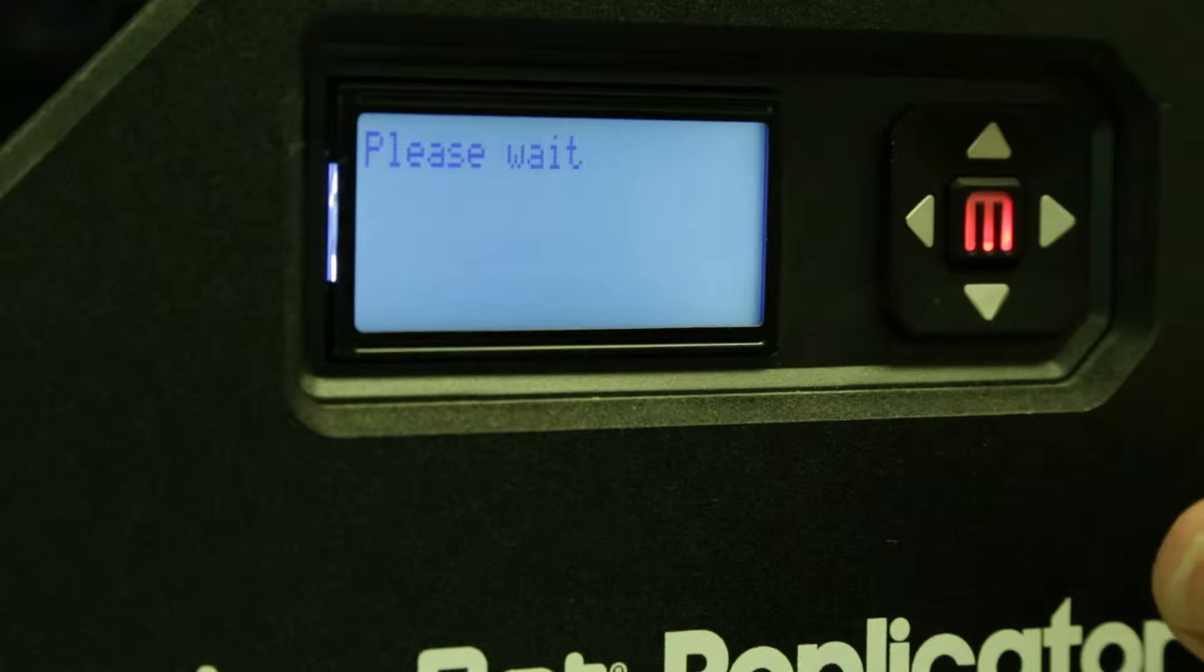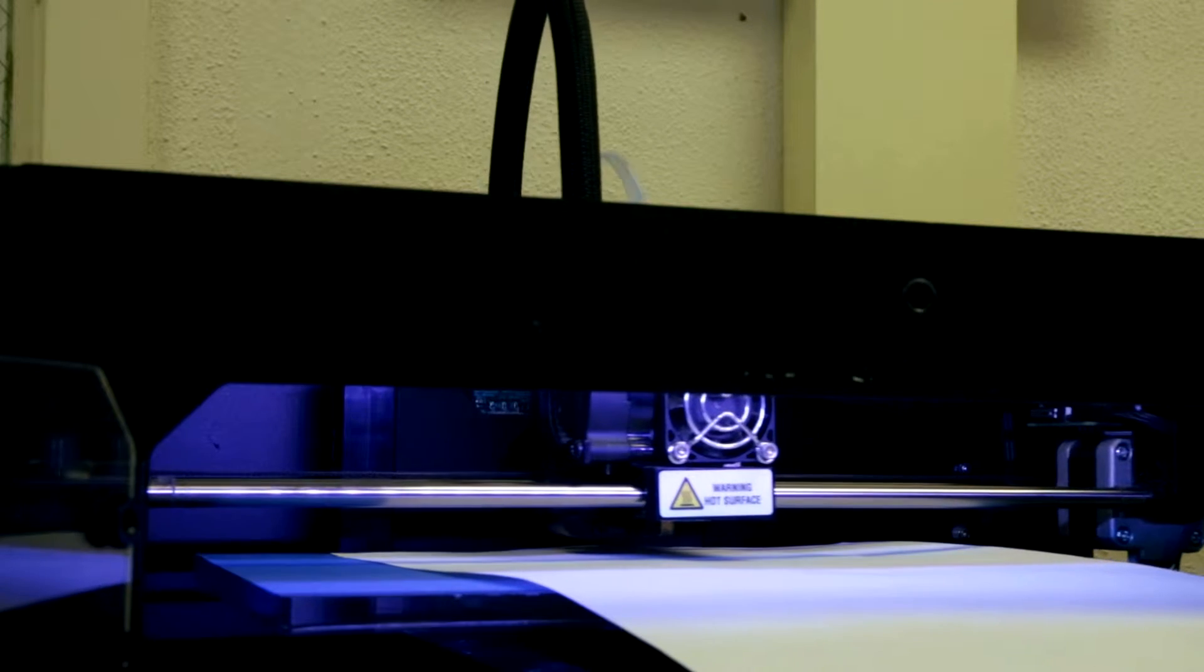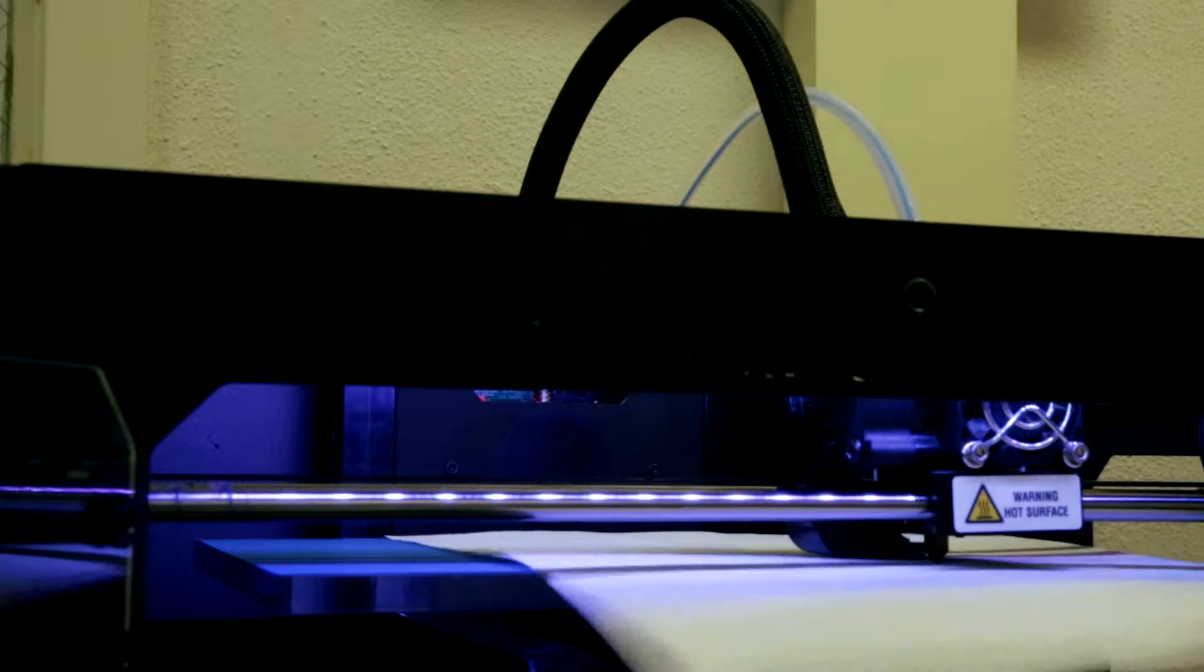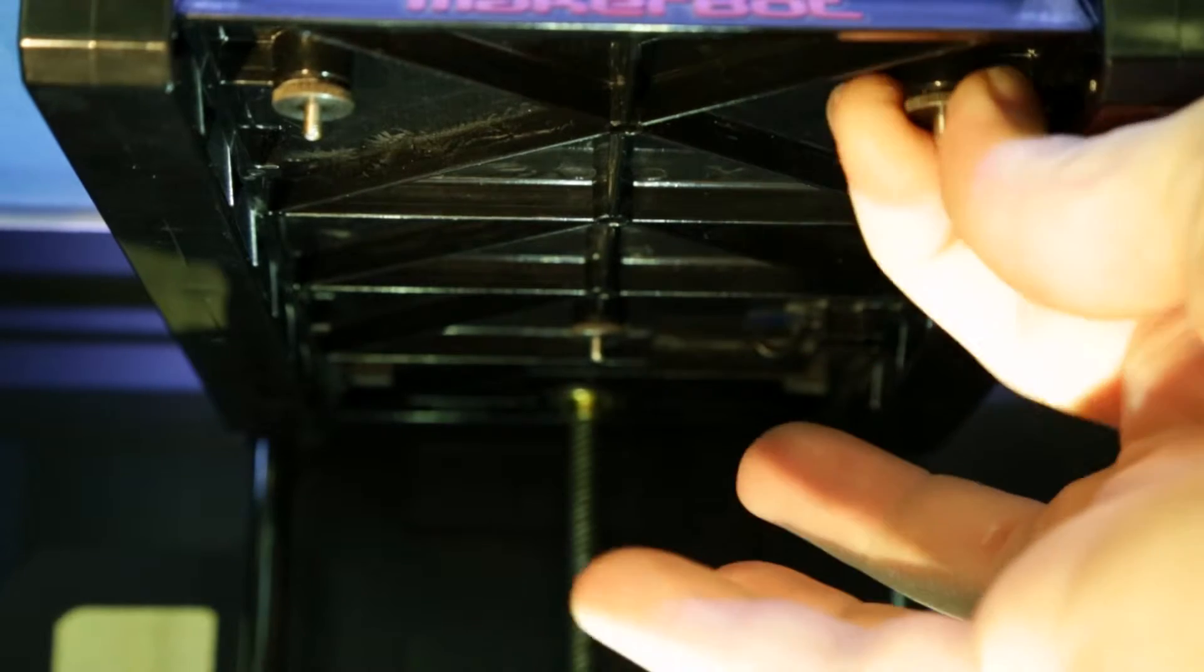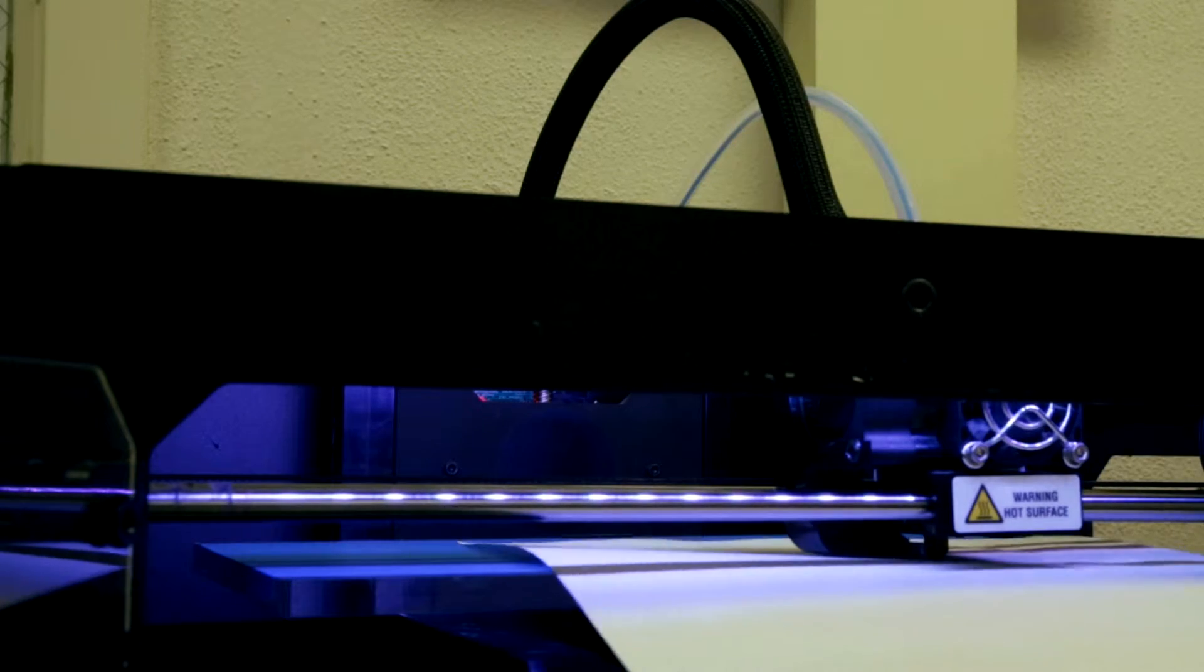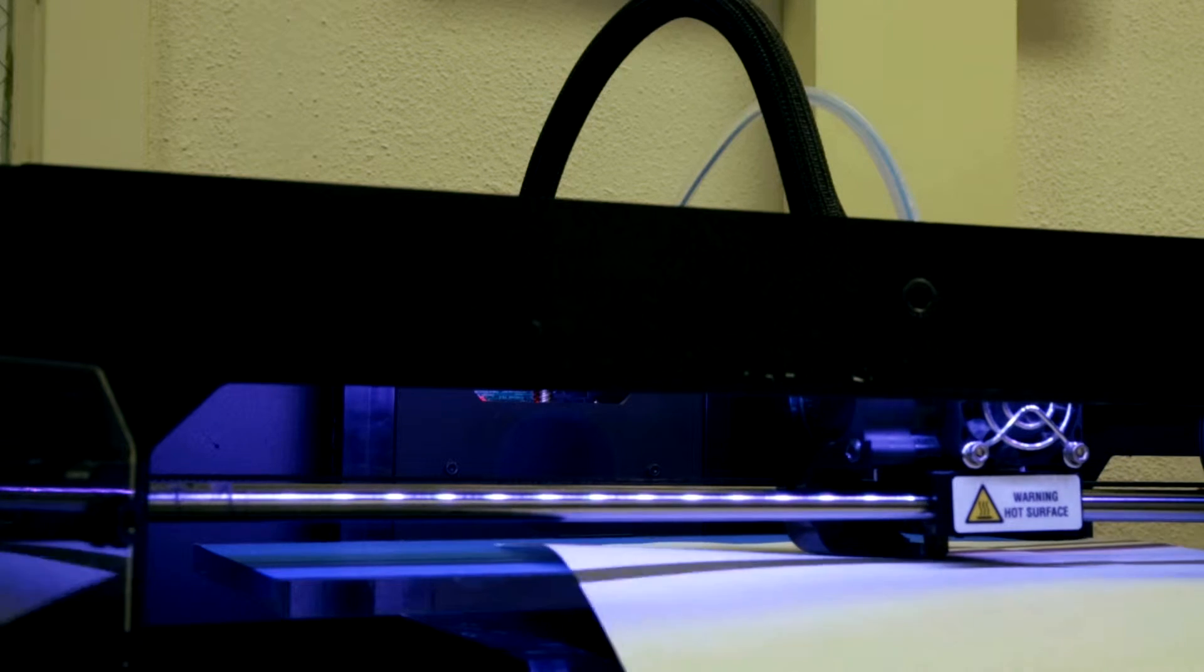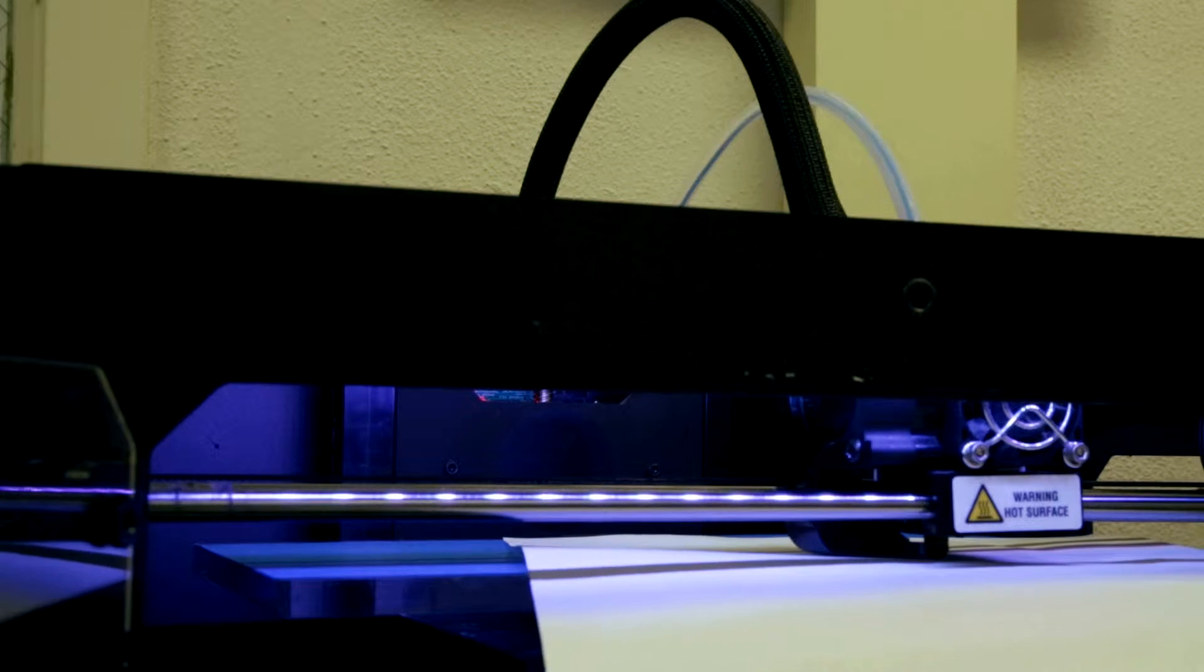Press the flashing red MakerBot button to move to the next point. Repeat the process at the second location by loosening the knob, turning counterclockwise as viewed from the bottom up. This raises the build platform until there's a slight bit of friction between the paper and the extruder nozzle.